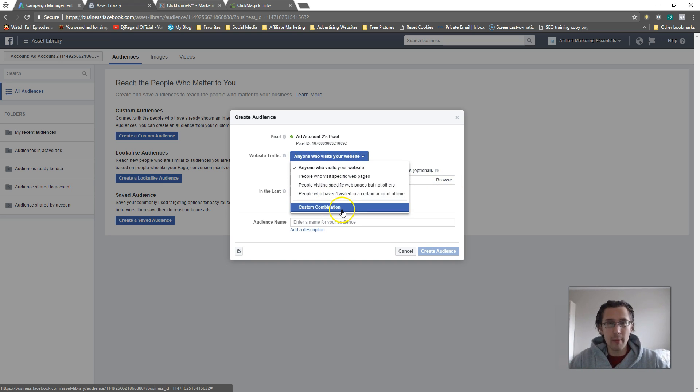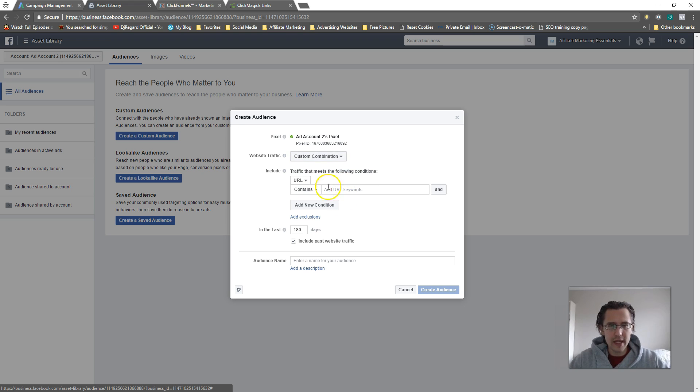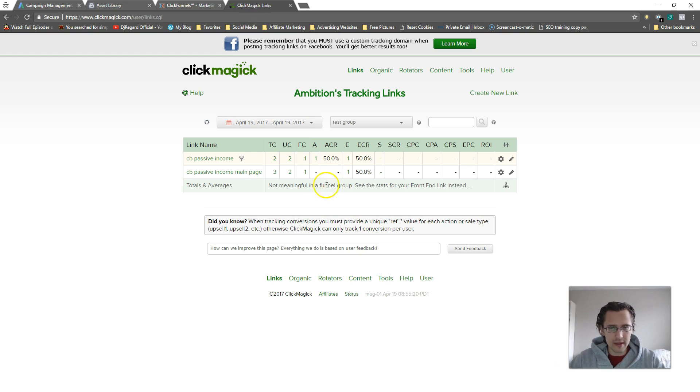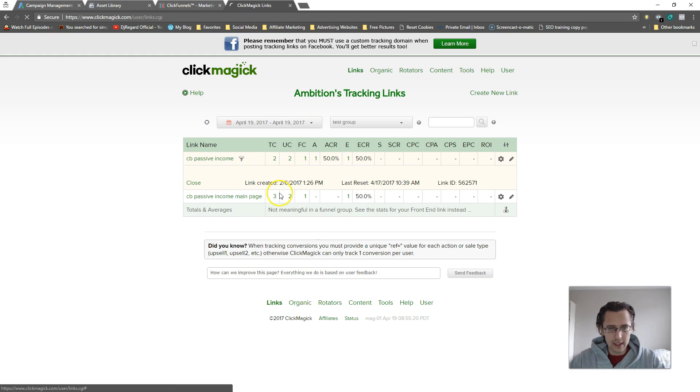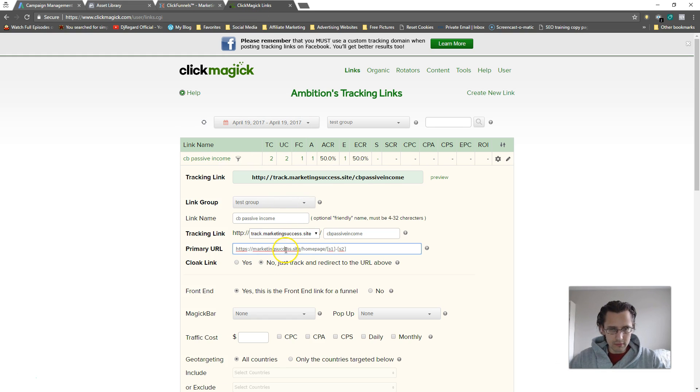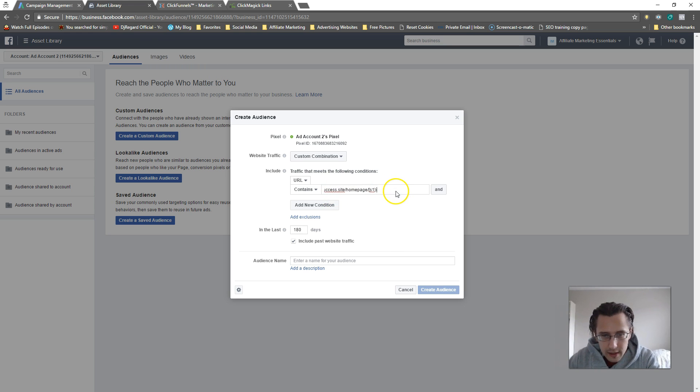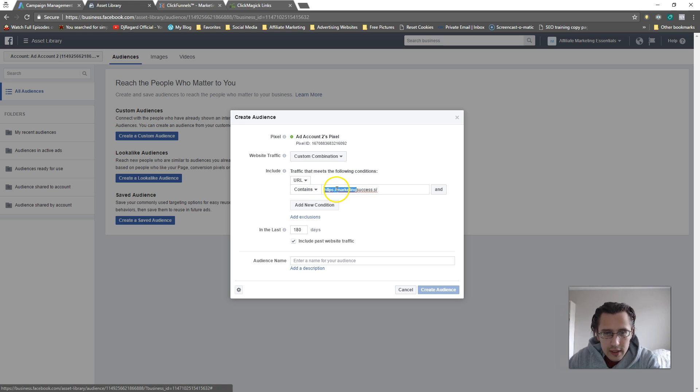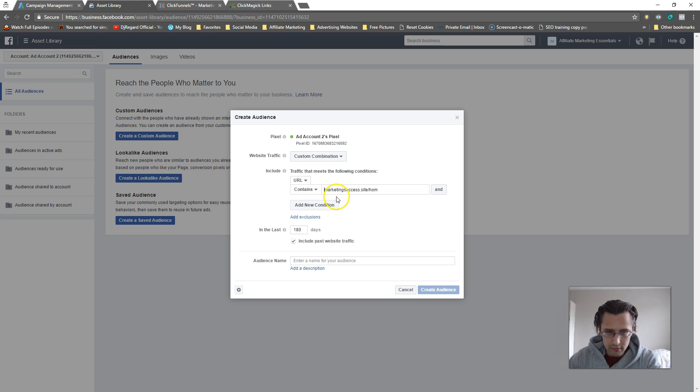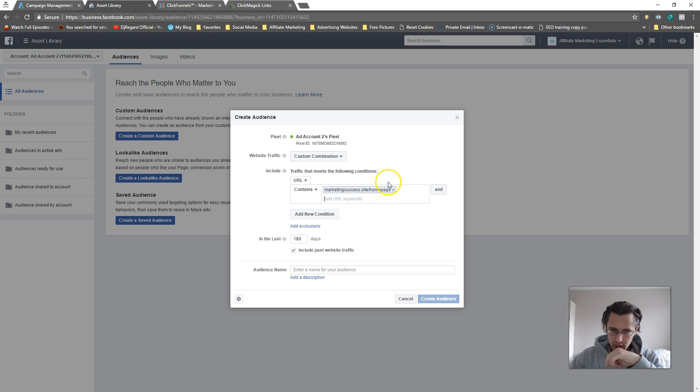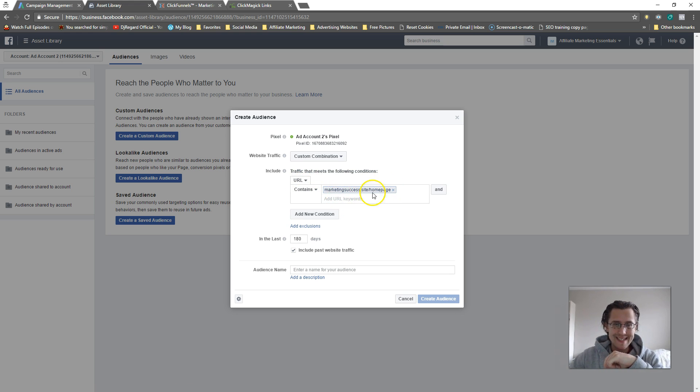Over here we will say URL contains. For example, let me just copy this one. I'm gonna delete all that stuff, but here as you can see it says home page. Any URL that will contain the following will be included in my list.